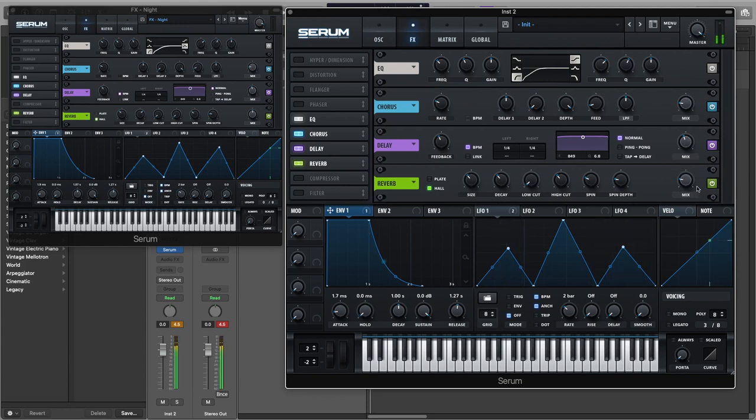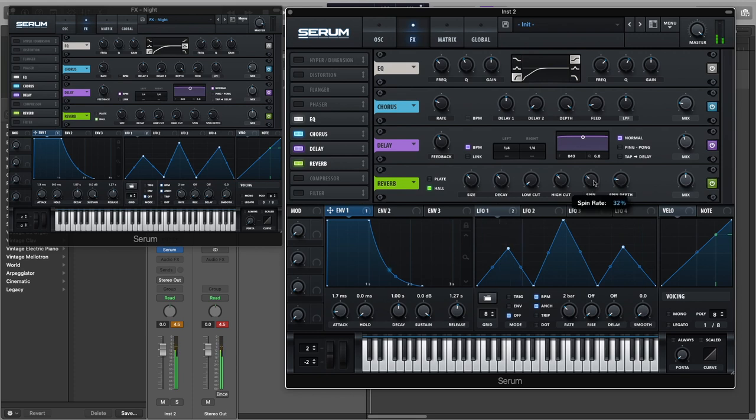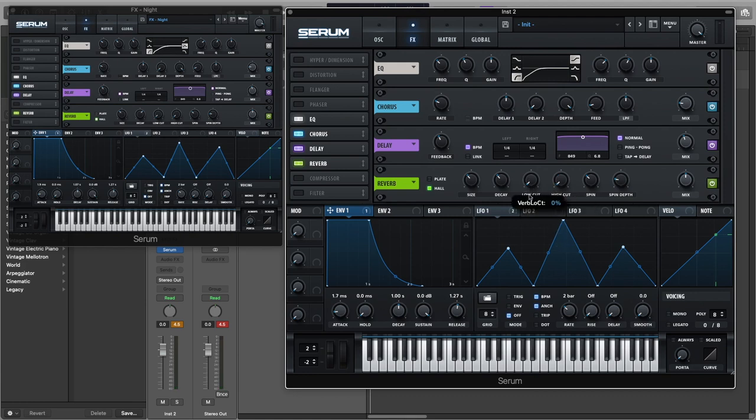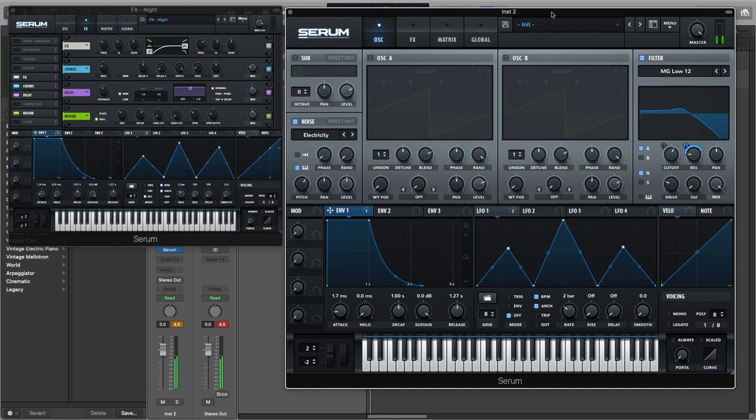And now the mix of the reverb we're going to turn it to about 50 percent and turn up the spin rate to 32 percent and the high cut to zero percent, low cut zero and decay to about eight seconds. And yeah, that's about it.